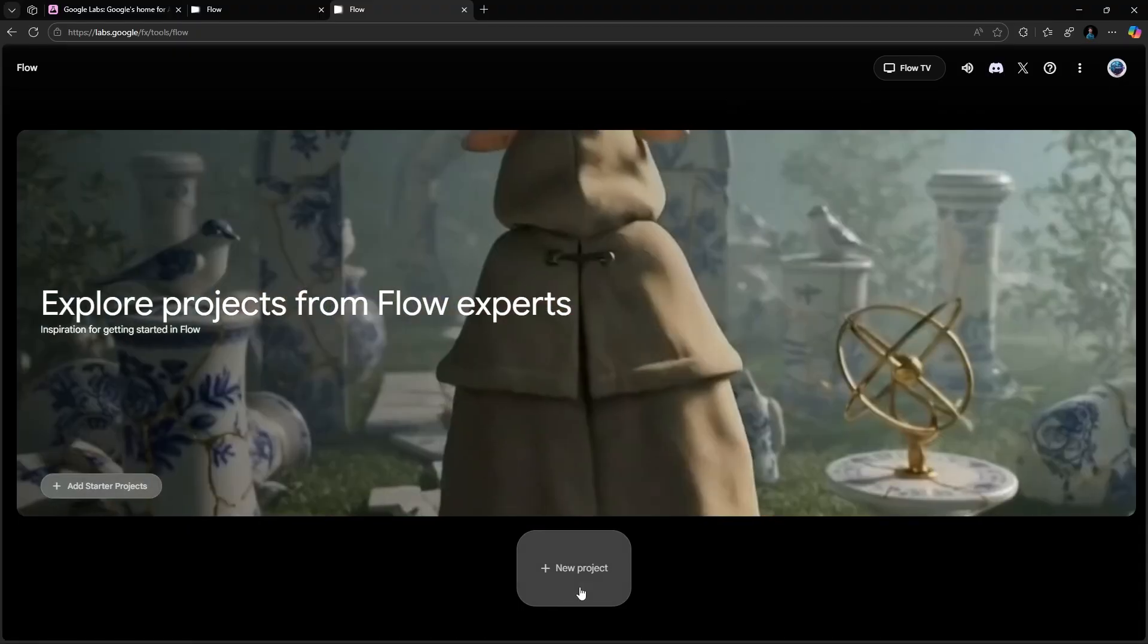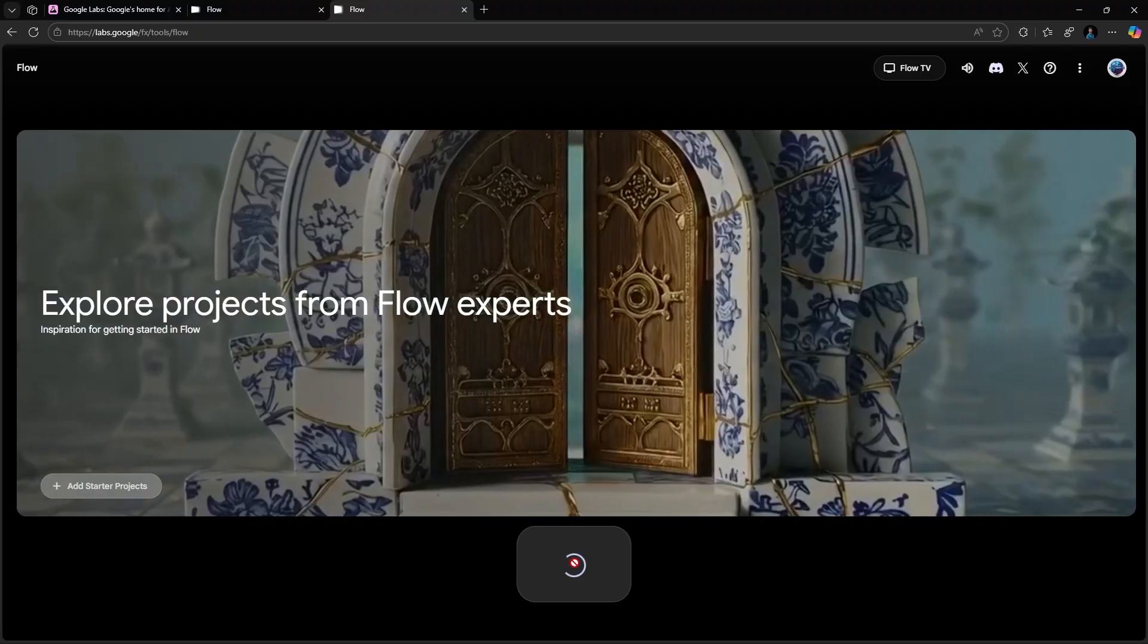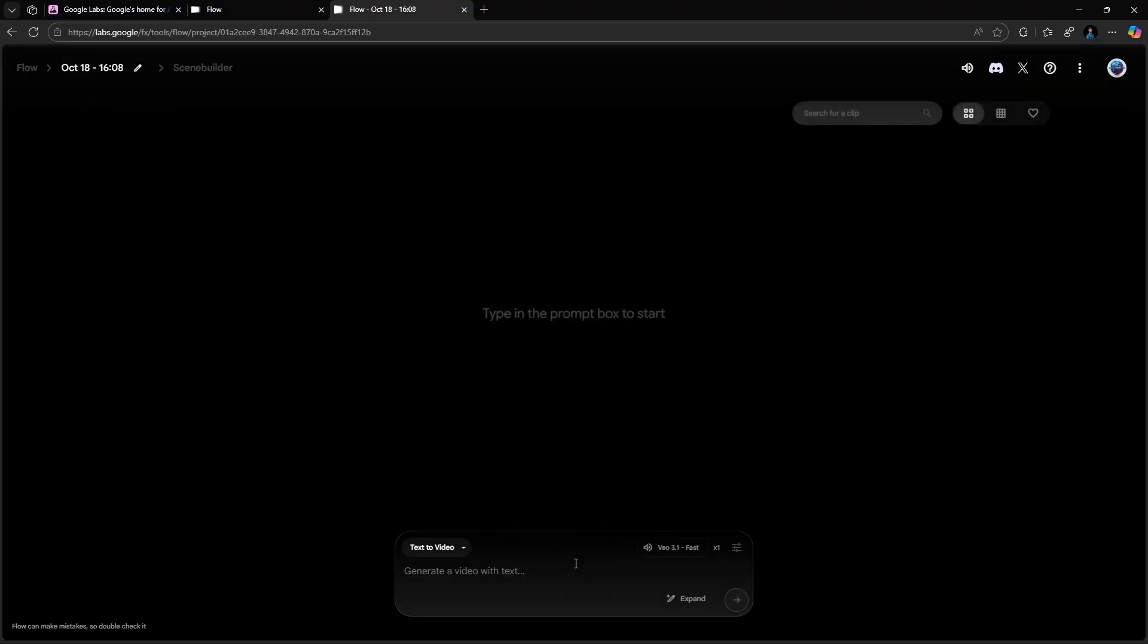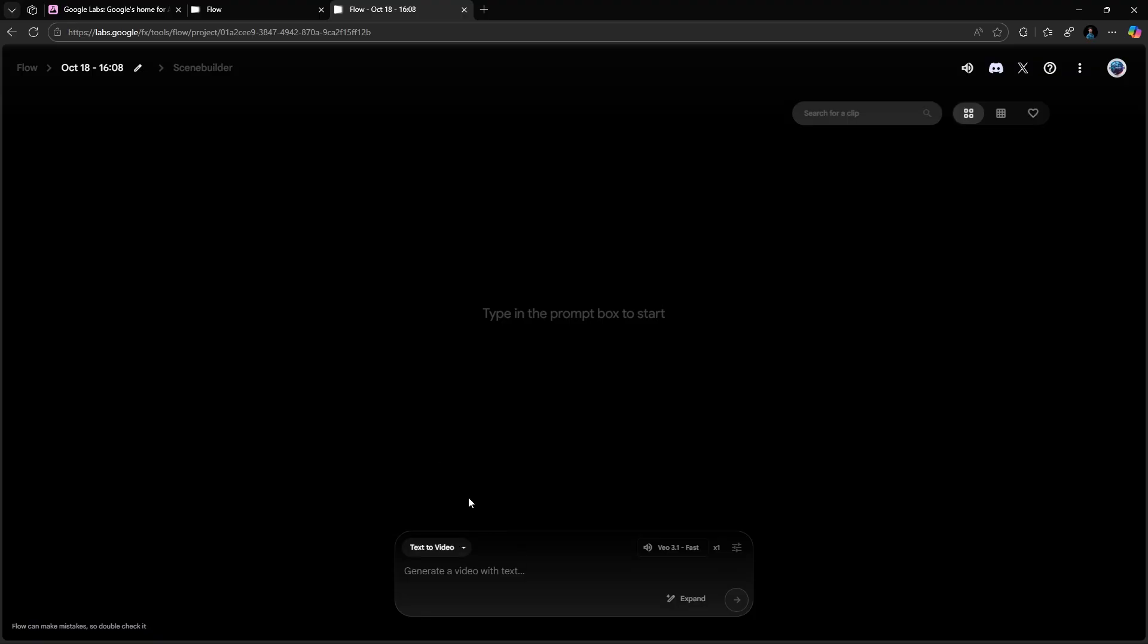From your dashboard, click on New Project. Then choose Text to Video. Type your prompt. Let's try something fun. A monkey is jumping from one tree to another.